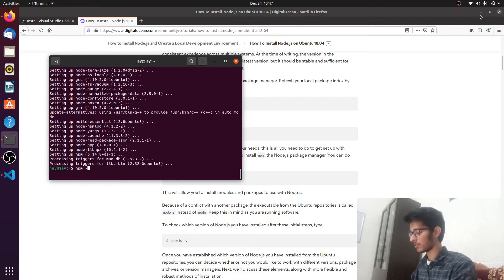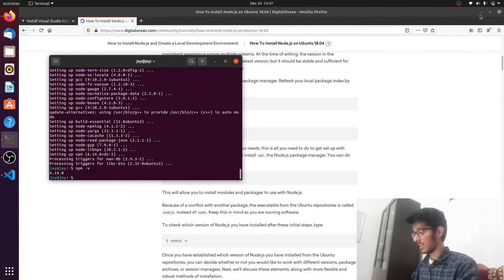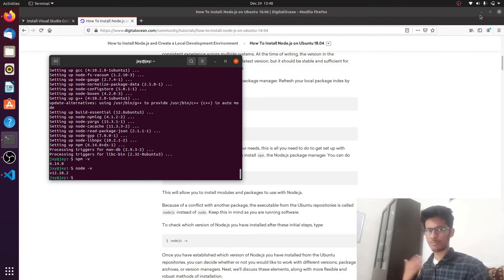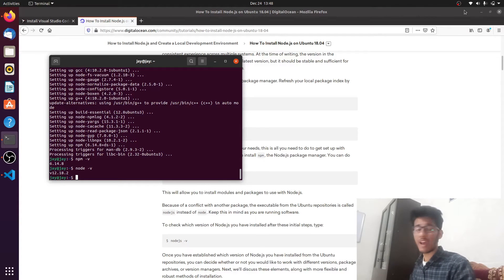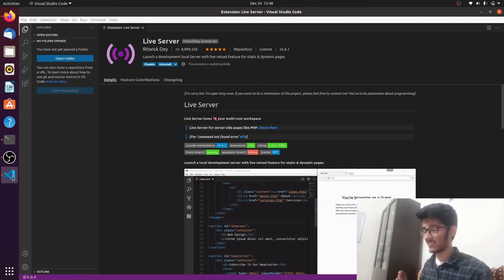We're back and both Node.js and npm are installed. Let's verify them. Type 'npm -v' to get your npm version and 'node -v' to get your Node version. We have npm version 6.14.8 and Node version 12.18.2 — these values will be different for you since Node may have been updated. We have successfully installed the two very essential parts of web development: Node and npm, along with VS Code.